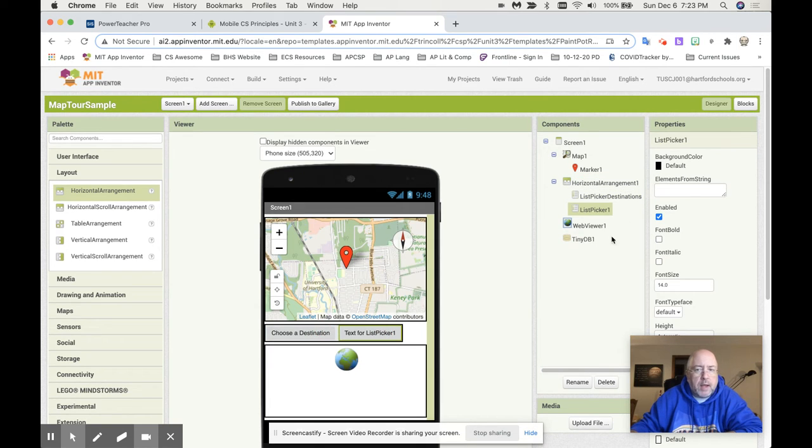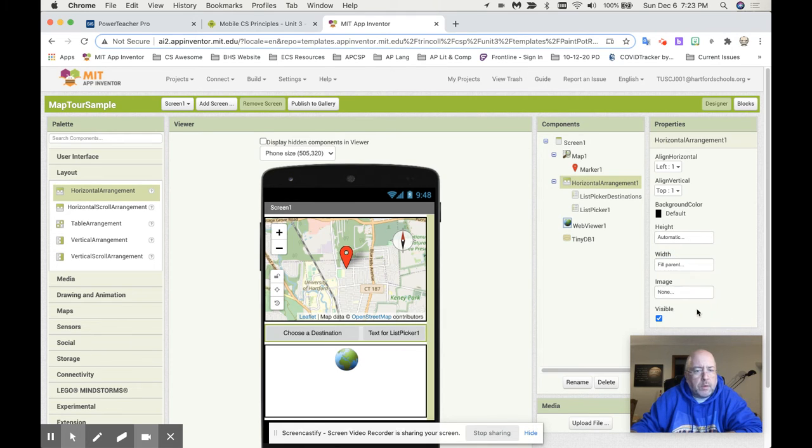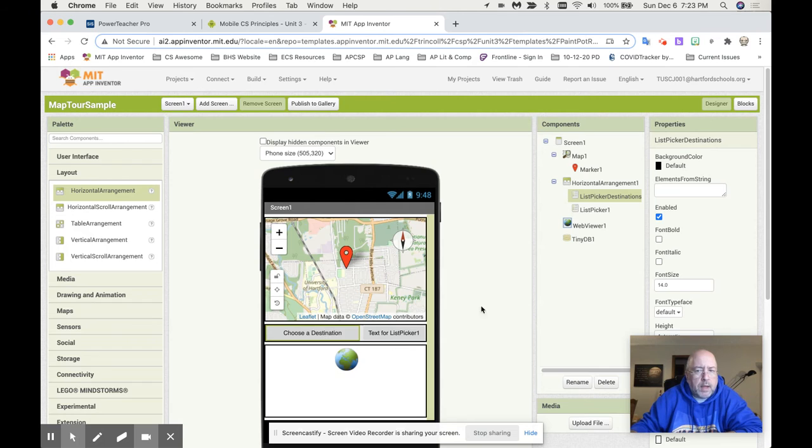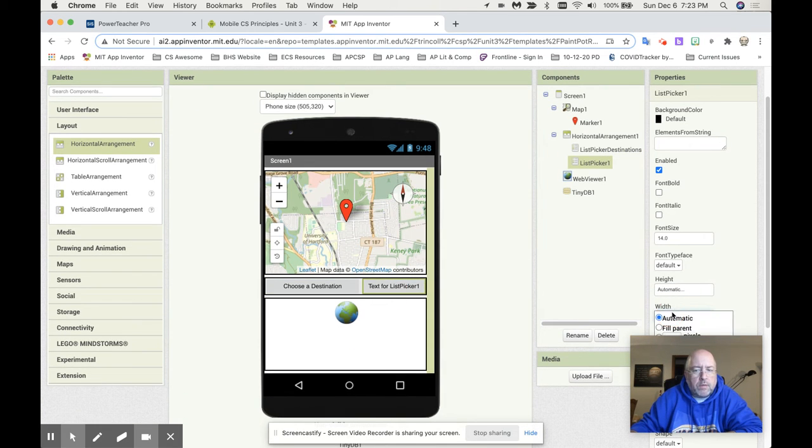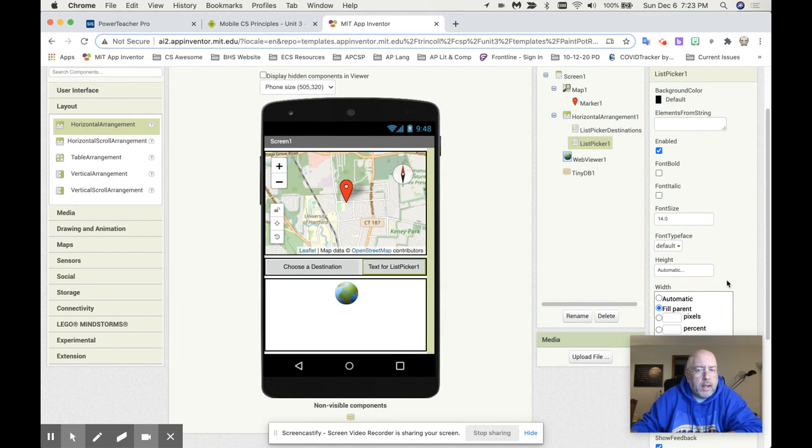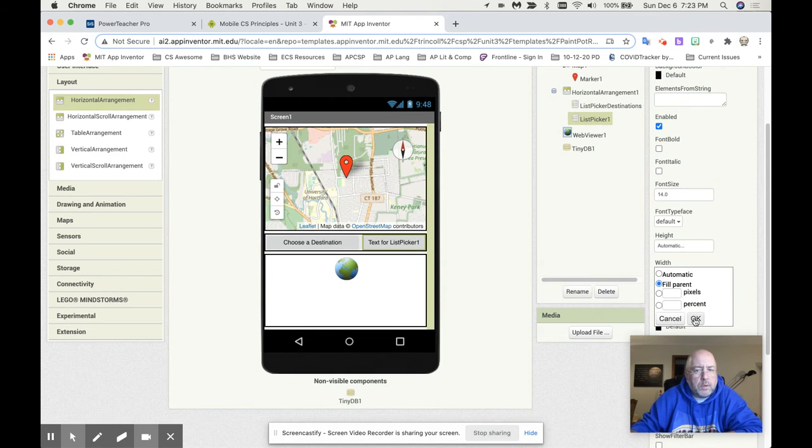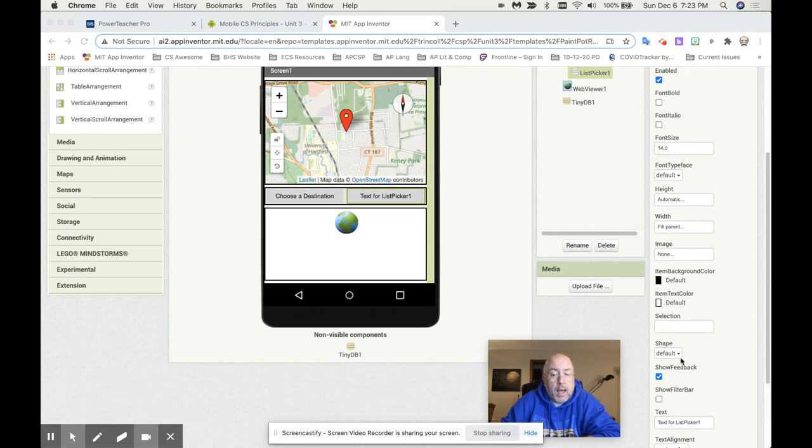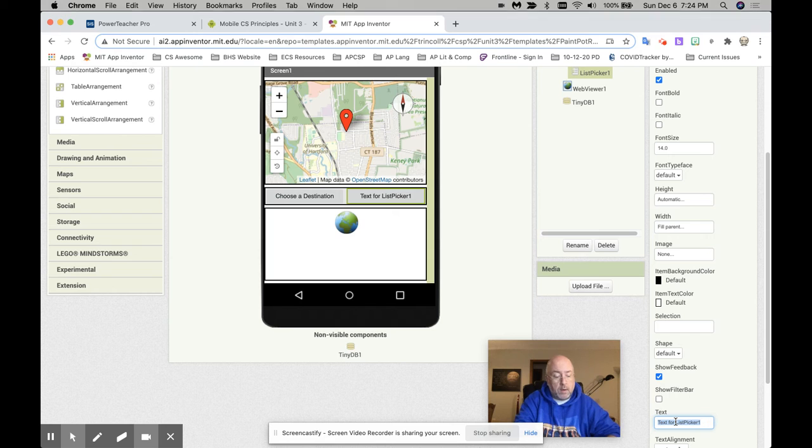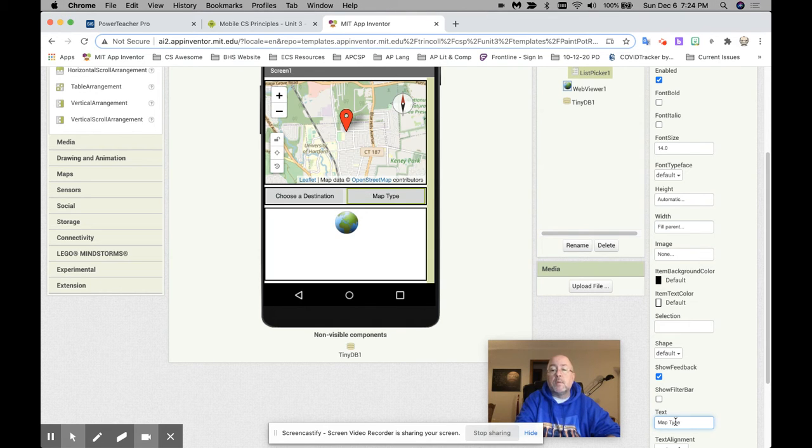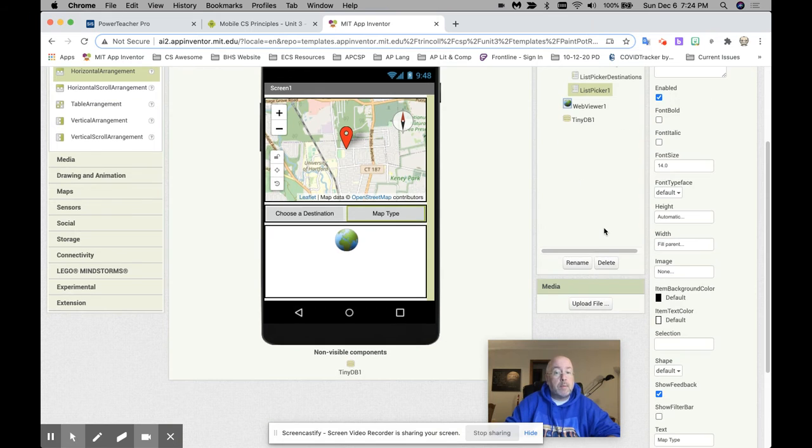We'll put in choose a destination, then we'll put the list picker next to it. So they're in side by side. Now the horizontal arrangement automatically fill the parent. And this guy is with fill parent. And this guy is with fill parent. And the reason we do with fill parent is because once we do that, you see that they pick evenly. They work evenly. So they share. And I'm going to change this to be called map type.